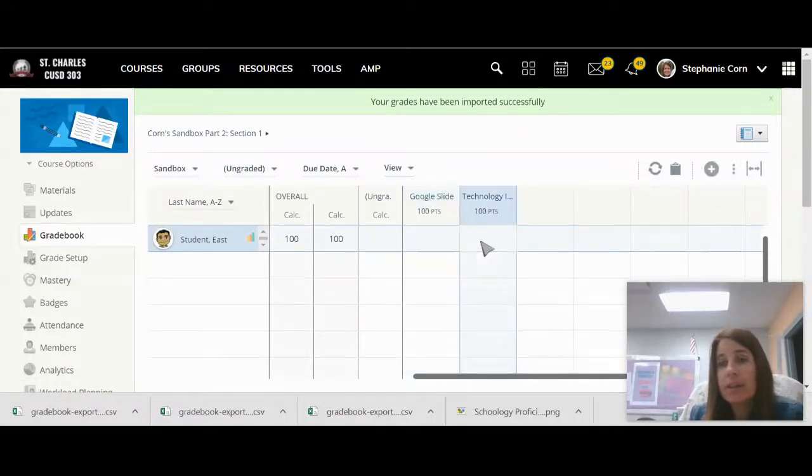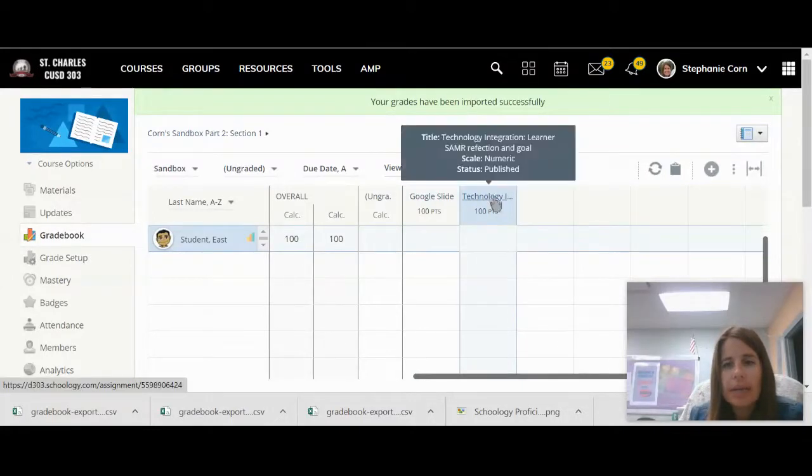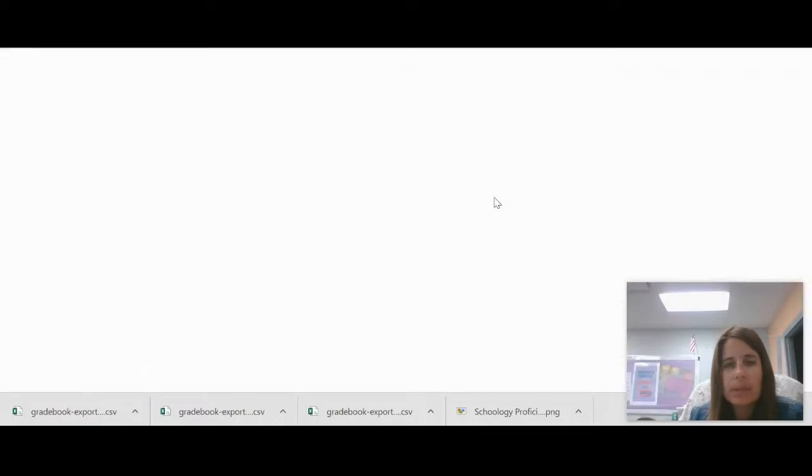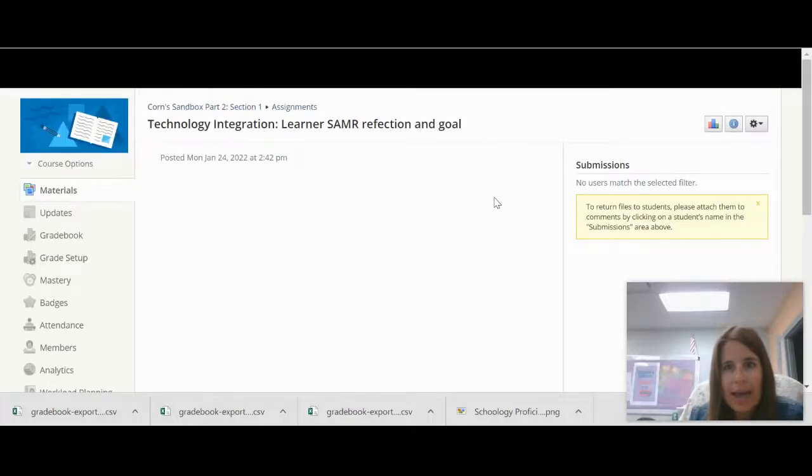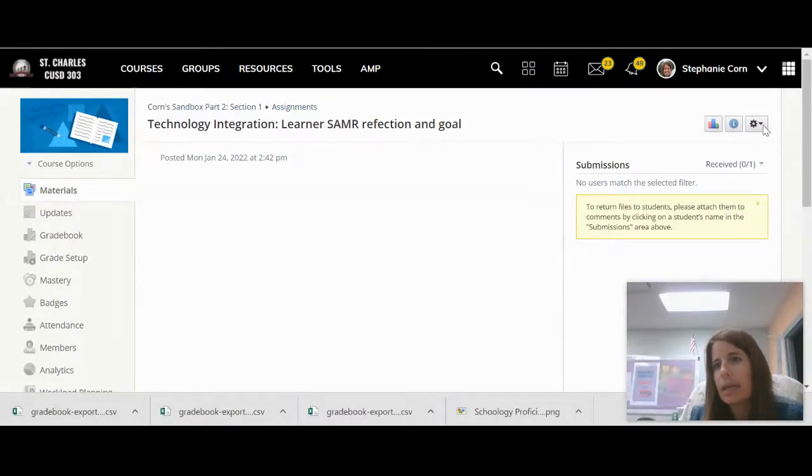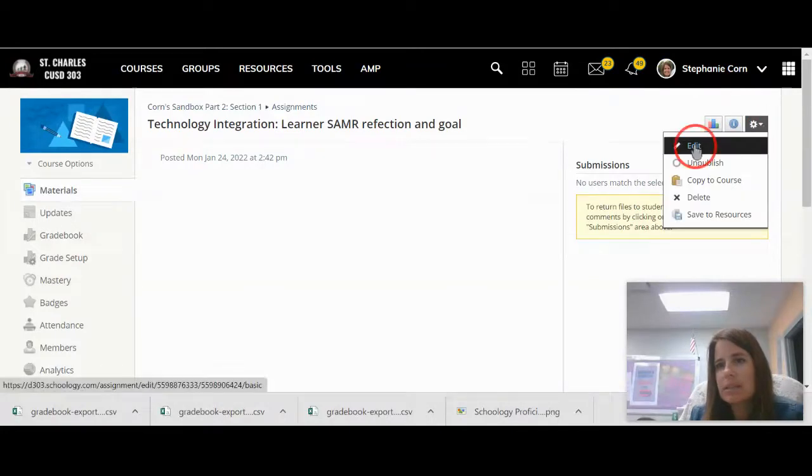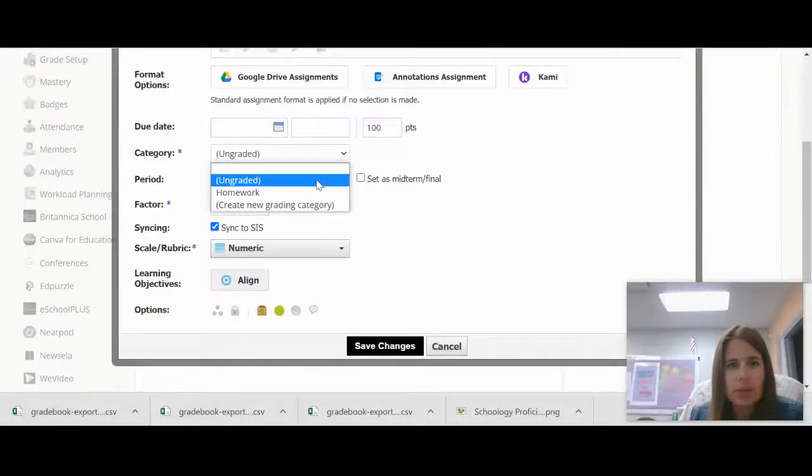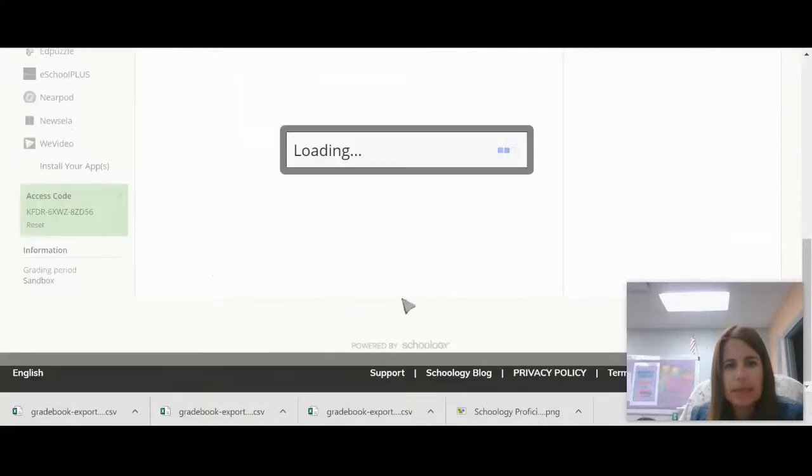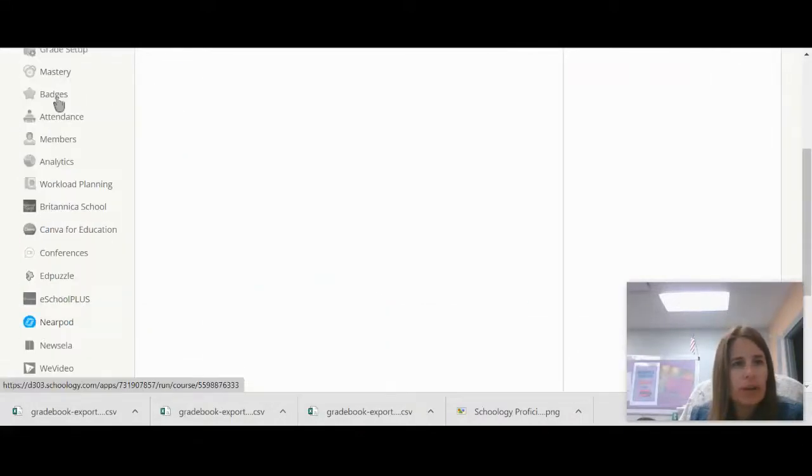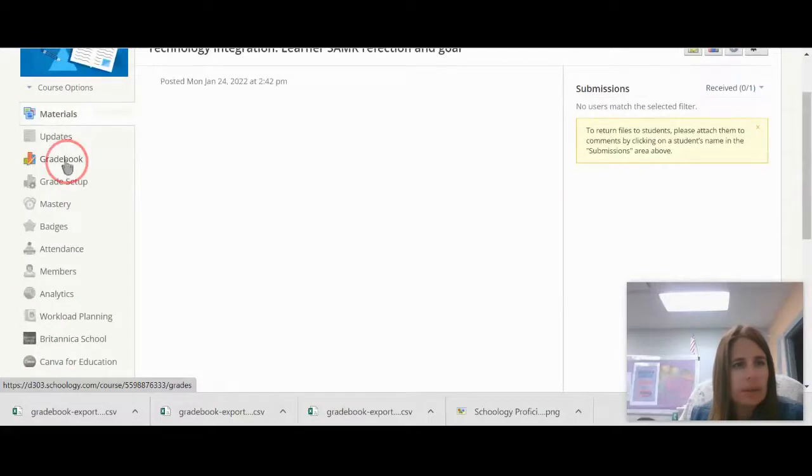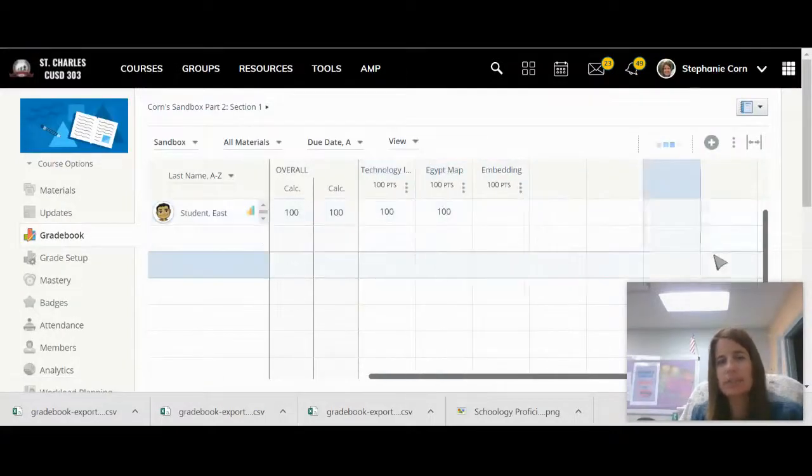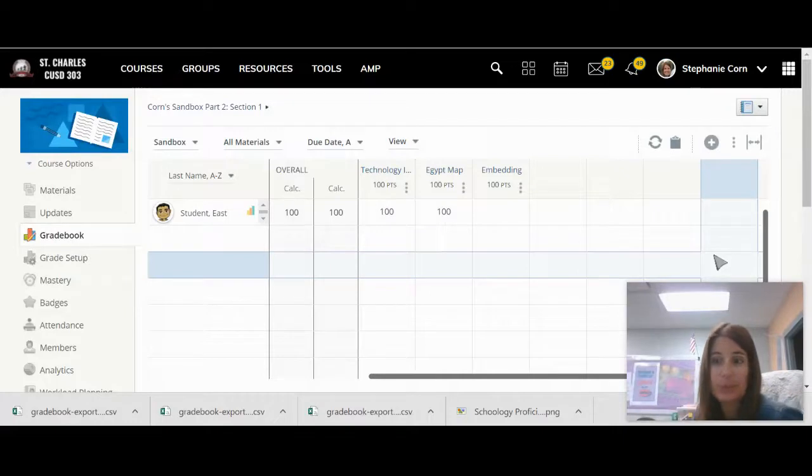Notice those grades did not go in there yet because I had it as the ungraded category. So all I need to do then is go in and change that category from ungraded to have those up here. And I do that by clicking edit. Change from ungraded. And click save. Now if I go back into the grade book. There it is. My two grades were successfully imported into Schoology.